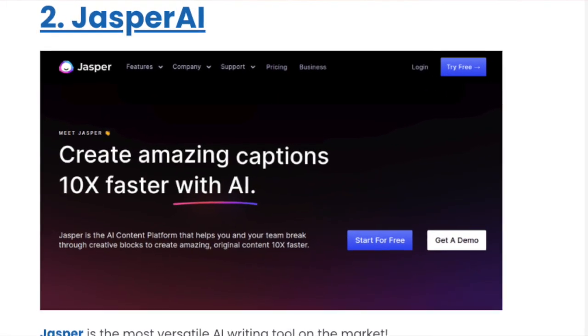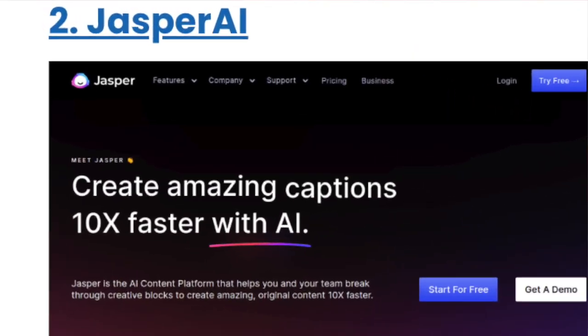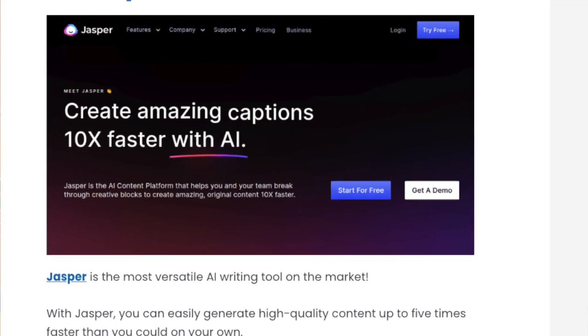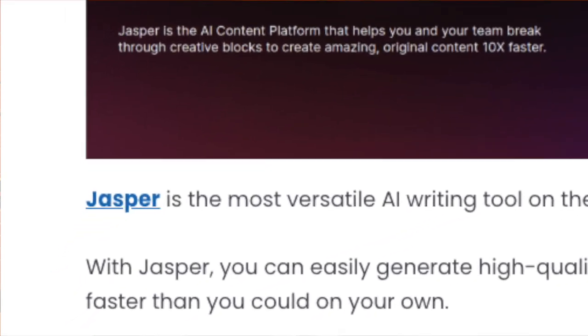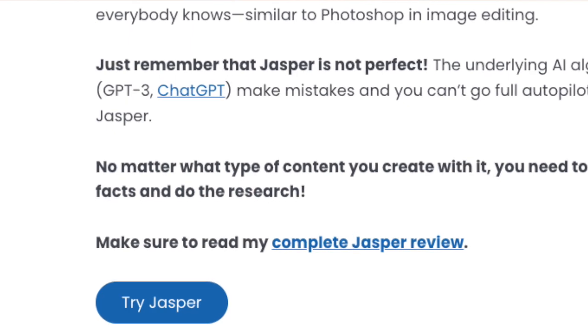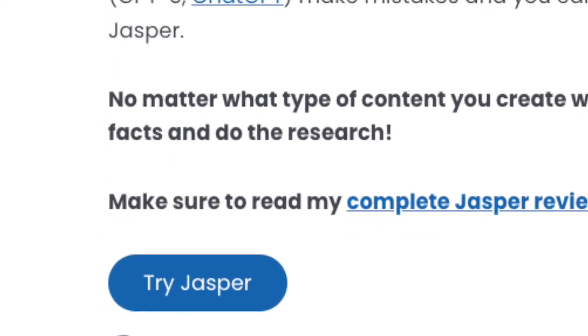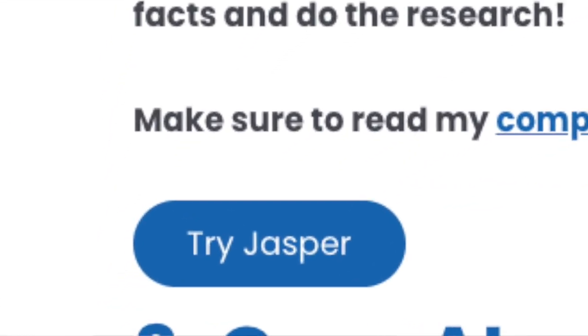Here you can actually see me doing this in one of my blog posts. I'm reviewing Jasper AI, which is one of the most popular AI writing tools. It has an affiliate link at the name, then an affiliate link in the introduction section, and when we scroll down to the bottom of the review there is also a button that is an affiliate link to the product page. This is one of the most common affiliate post types and I generate most of my affiliate revenue through these.